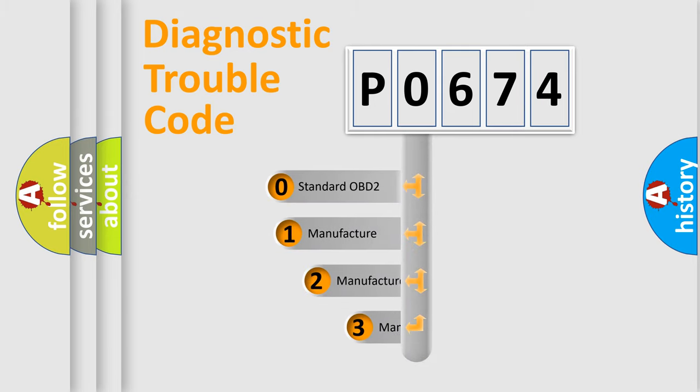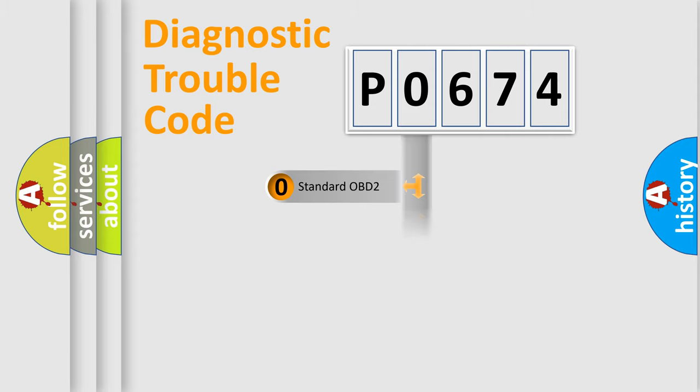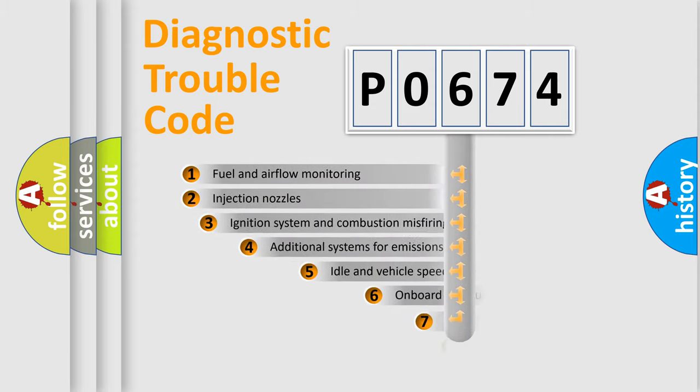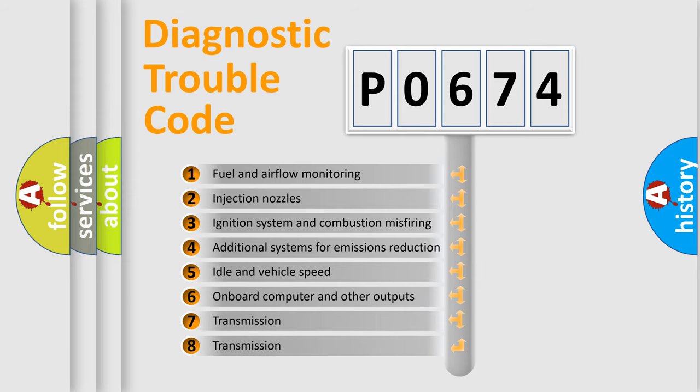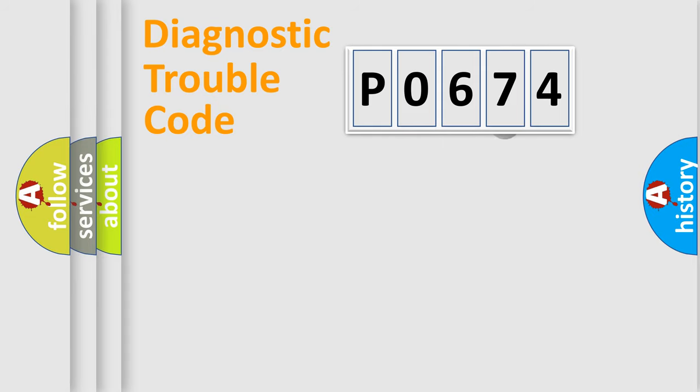If the second character is expressed as zero, it is a standardized error. In the case of numbers 1, 2, or 3, it is a more specific expression of the car-specific error. The third character specifies a subset of errors. The distribution shown is valid only for the standardized DTC code.